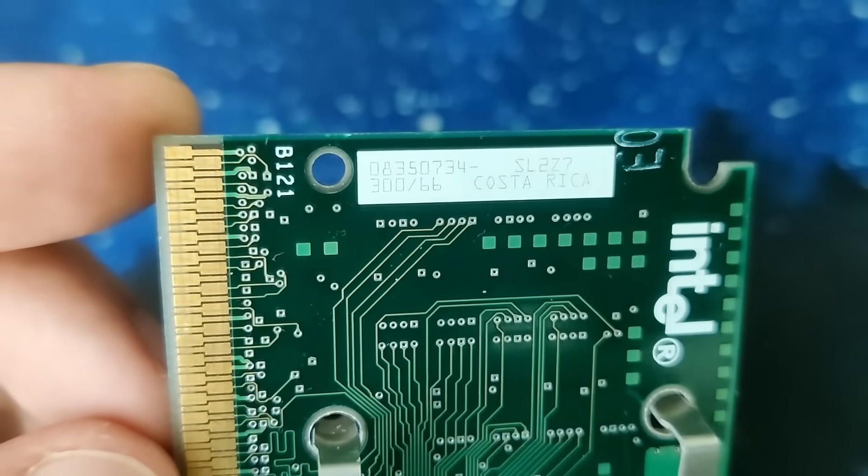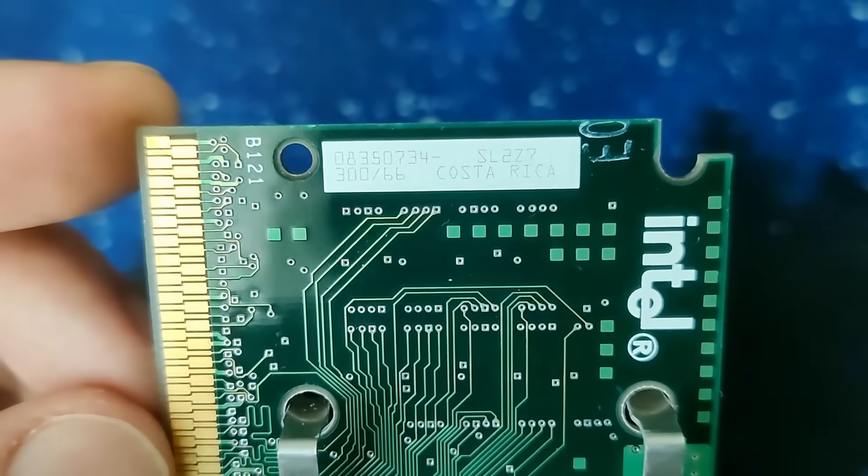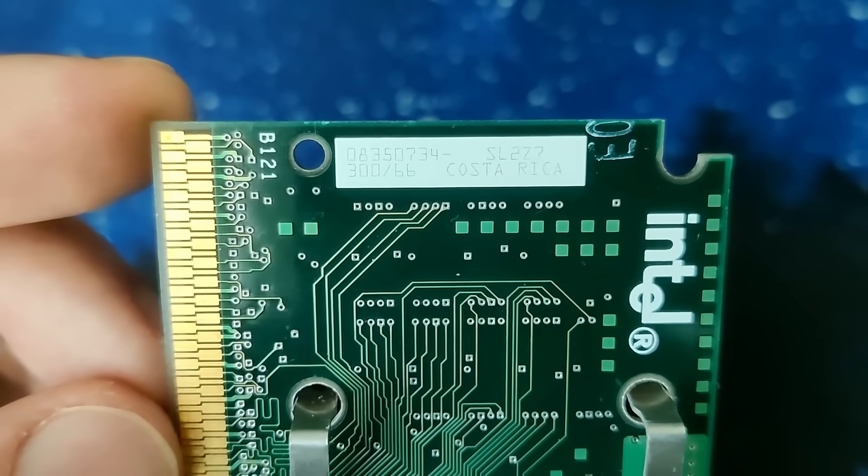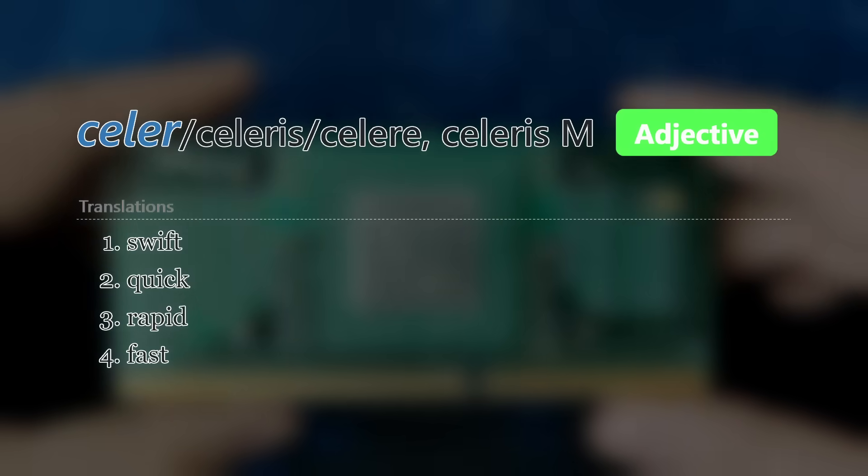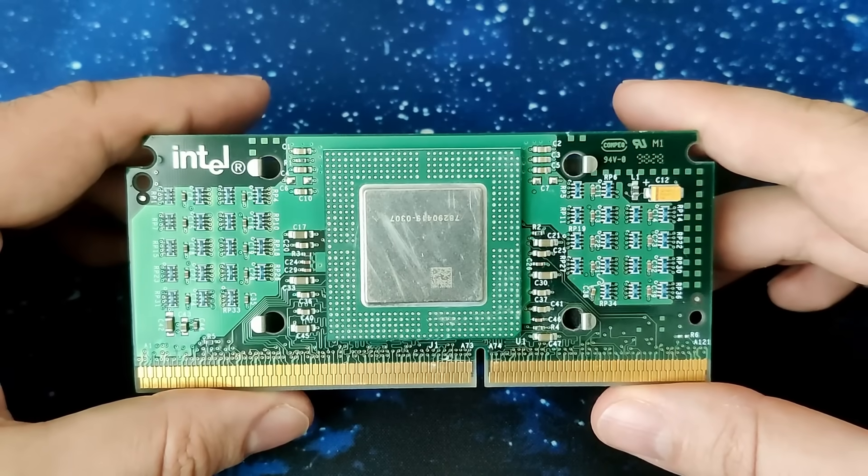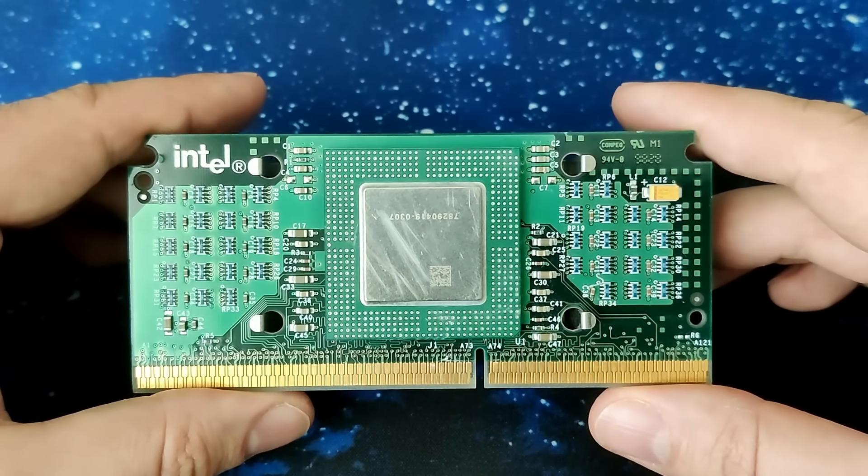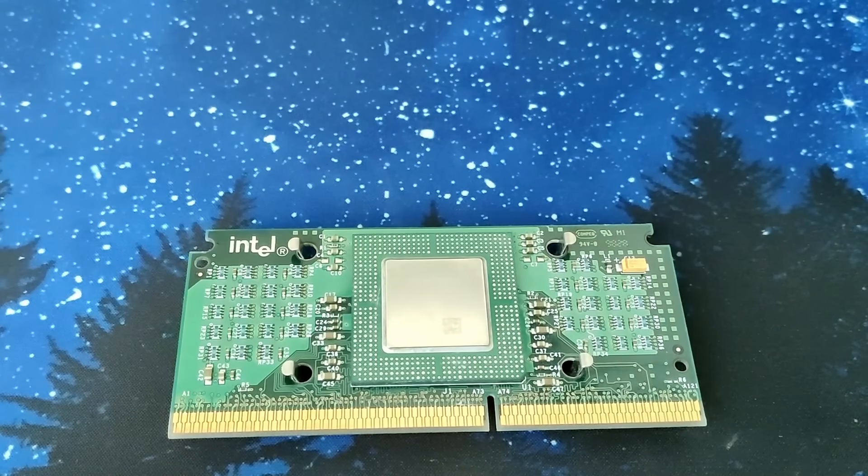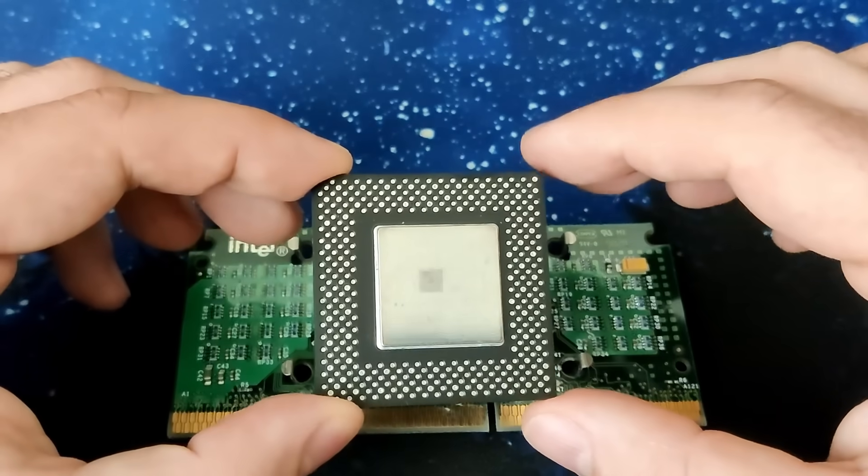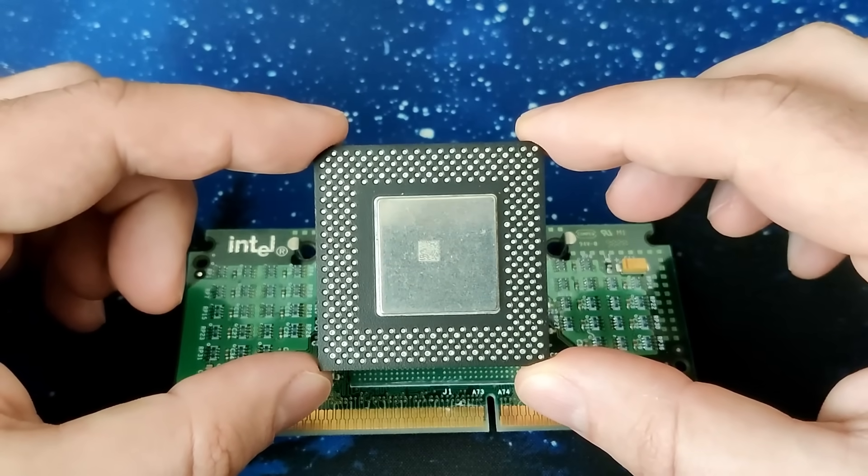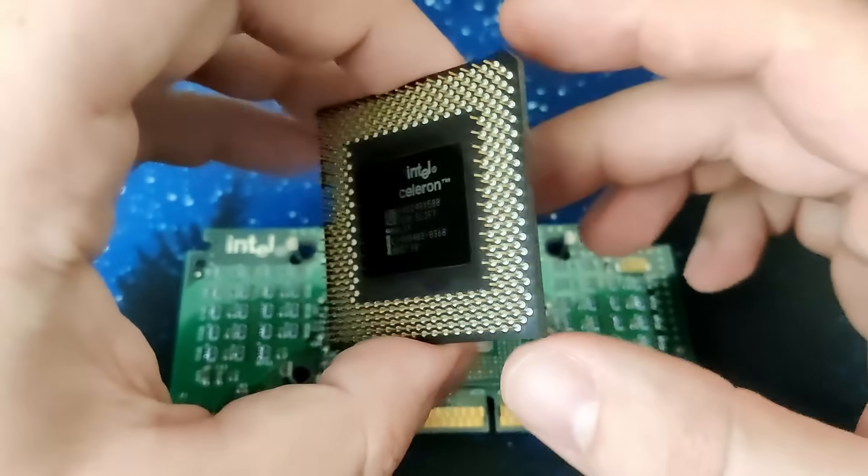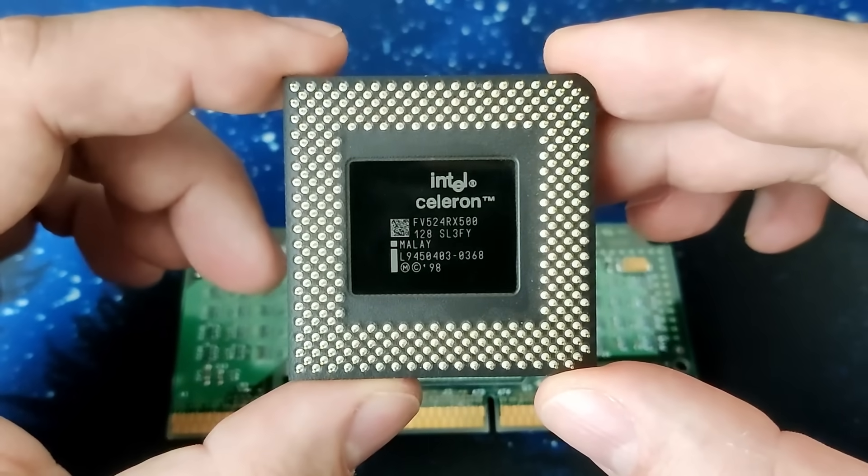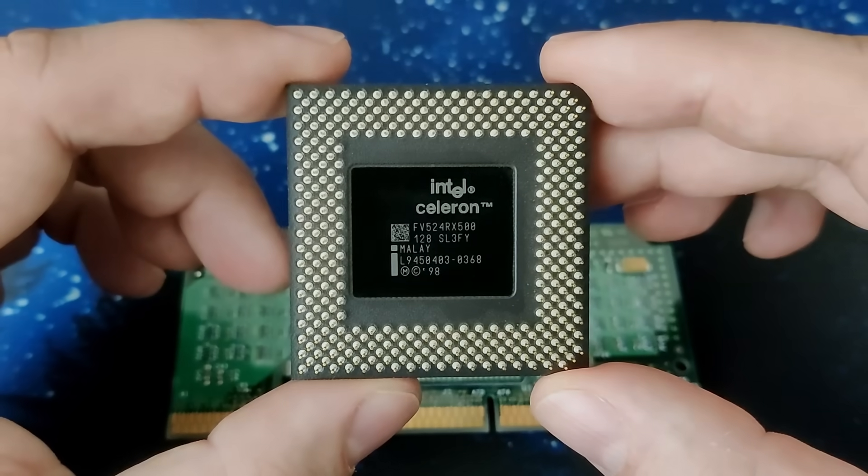After all, the term Celeron came from the same marketing company that came up with the term Pentium. Celer is Latin for swift and also appears in English words like accelerate. The suffix -on apparently comes from the term turned on or enabled. Another fun fact is that Celeron is a 7 letter word and consists of 3 syllables, like Pentium. So with all that positivity in the brand name, how could the Celeron become a synonym for poor performance?